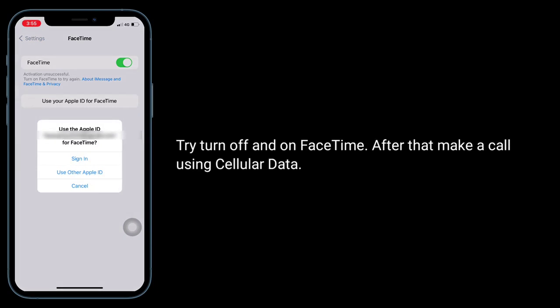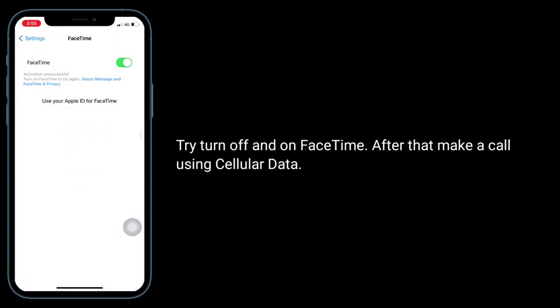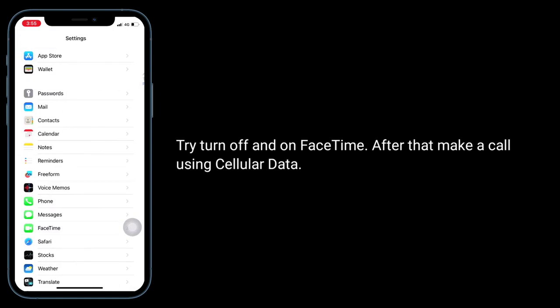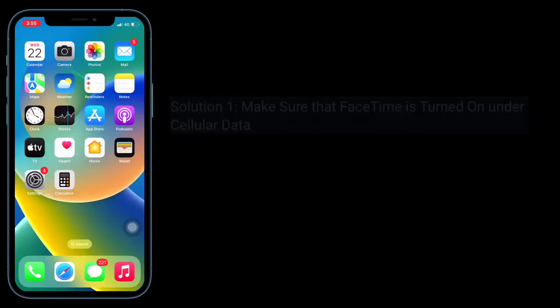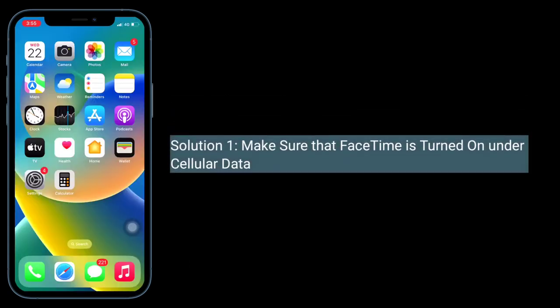Try turning off and on FaceTime, then make a call using cellular data. The first solution is to make sure that FaceTime is turned on under cellular data.